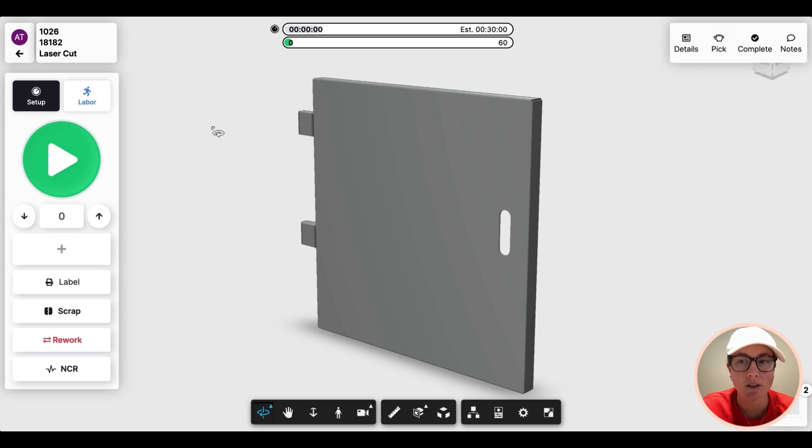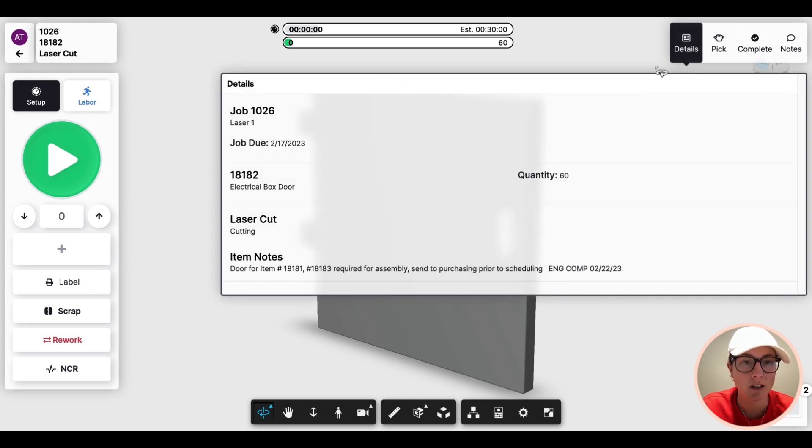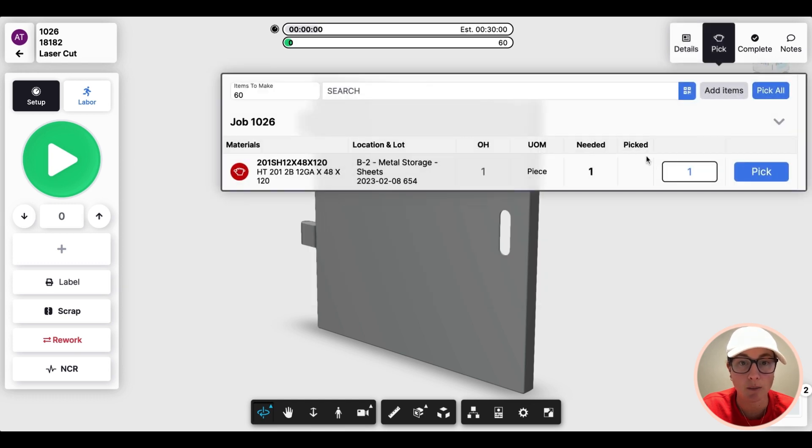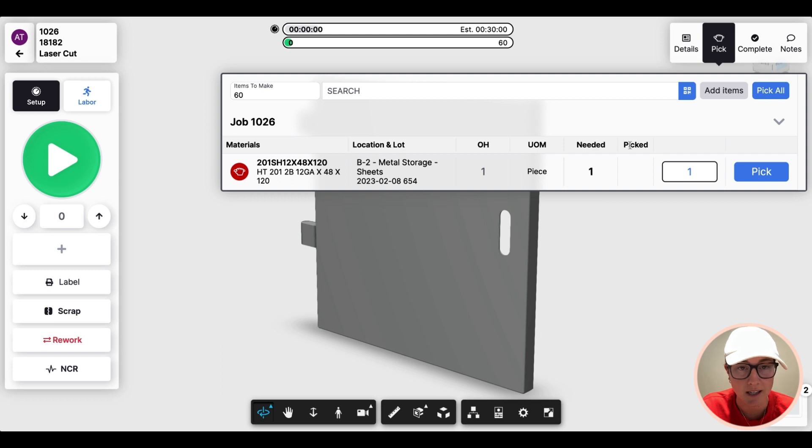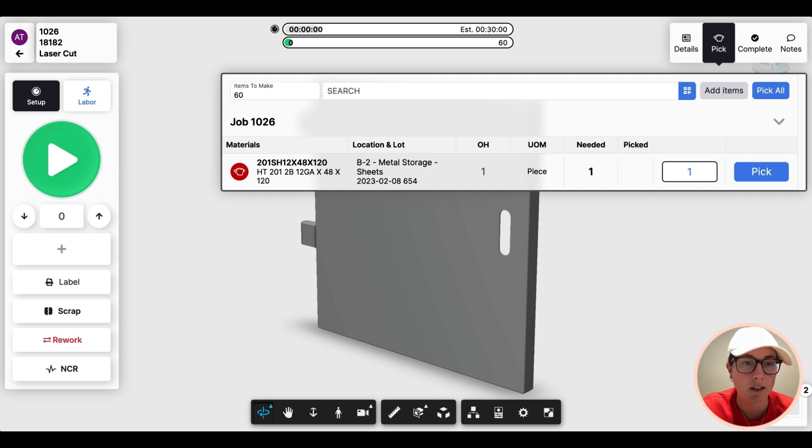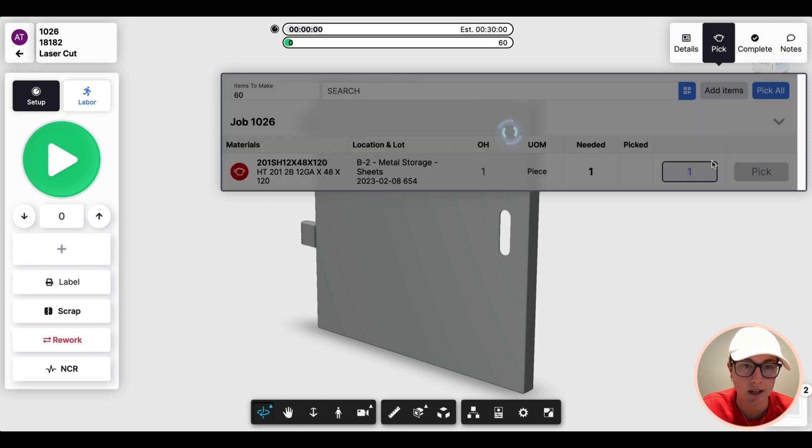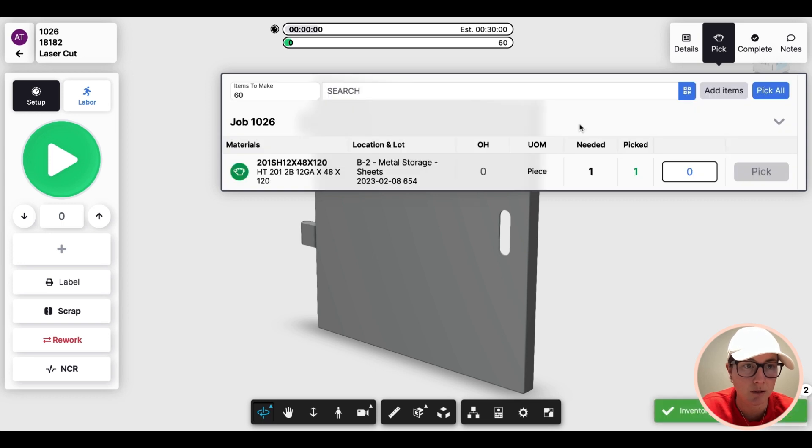But there's ways to capture time, details to get instructions. The piece we'll focus on here is the pick list. This is meant to be on a tablet or mobile device, so you can carry it around with you. And here you can see we have some on hand now from that receiving event. So it's really as simple as just hitting the pick button to decrement the inventory.